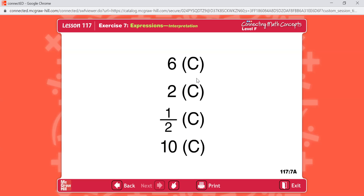Item F: figure out what one-half times the quantity 1856 minus 428 equals. The answer is 714.